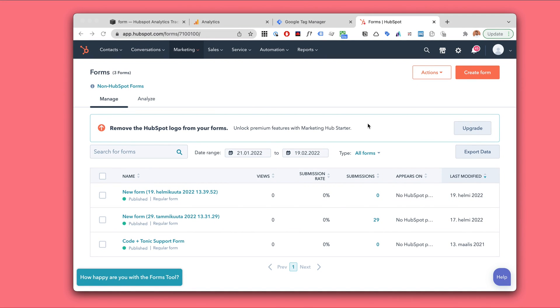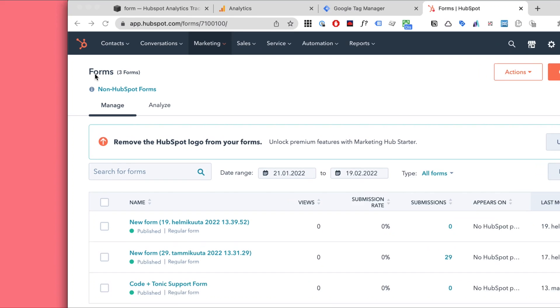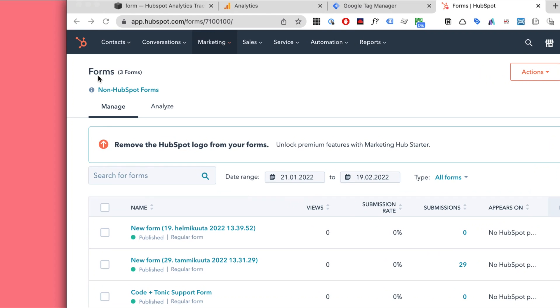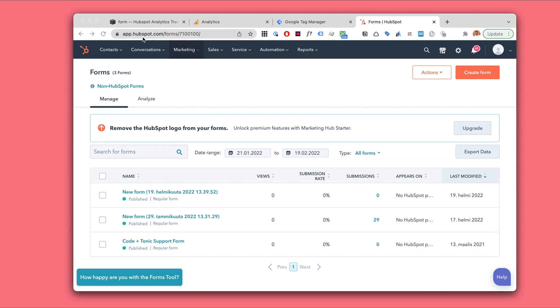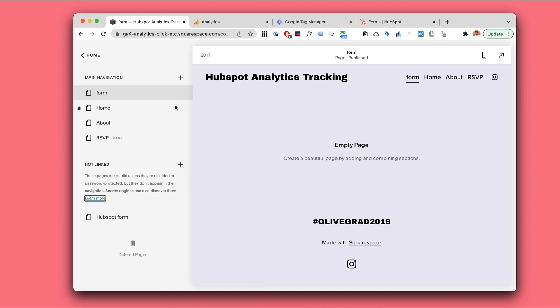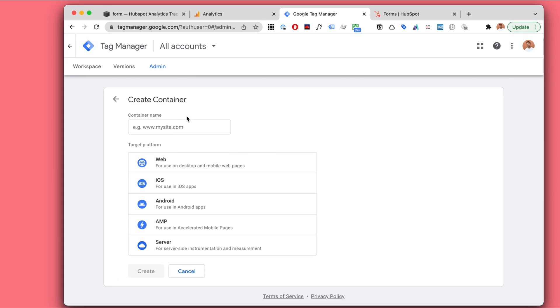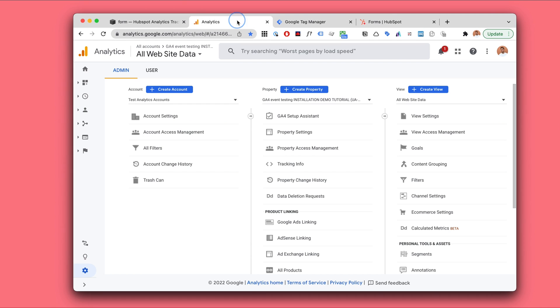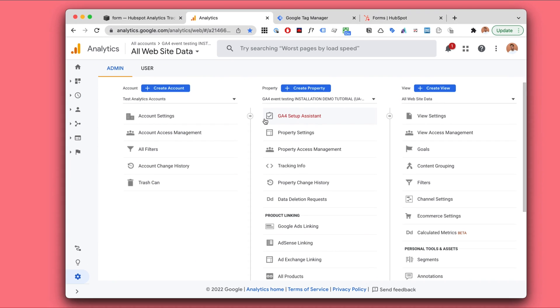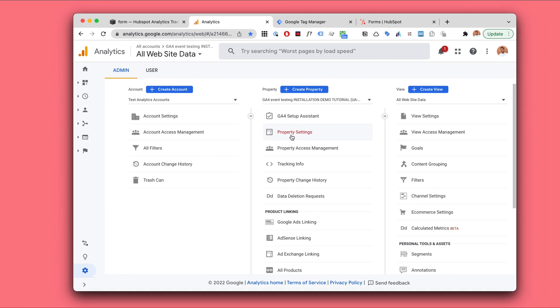Hi, this is Phoenix. I'm a freelance designer and developer at Codentonic.com. In this tutorial I'm going to show you how you can track your HubSpot form submits that you have added to your website with the help of Google Tag Manager and tracking in Google Analytics. Let's get started.